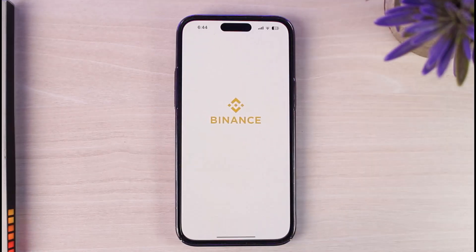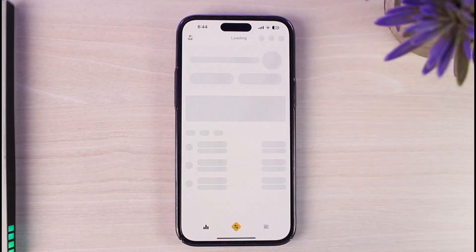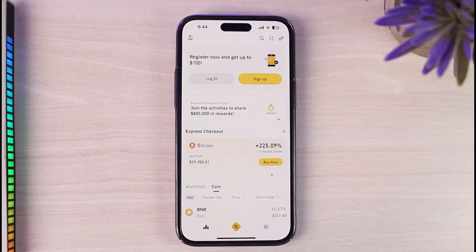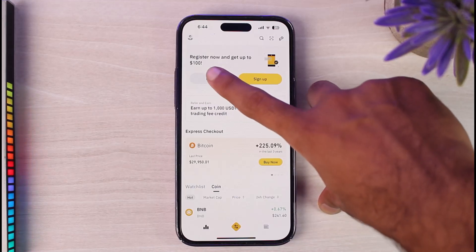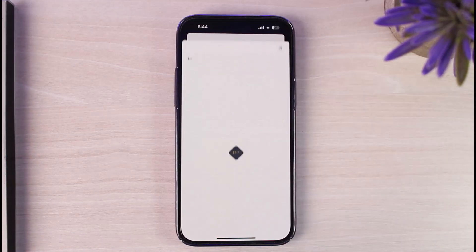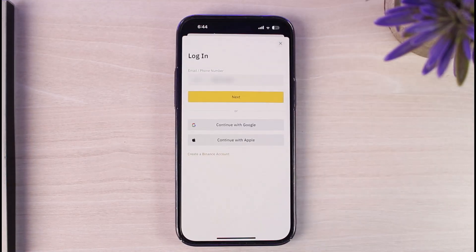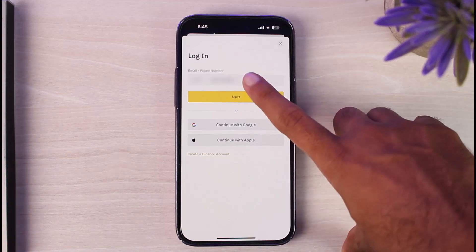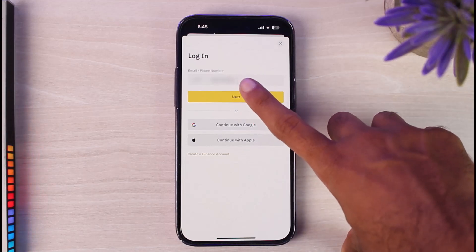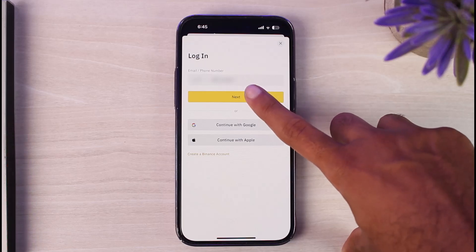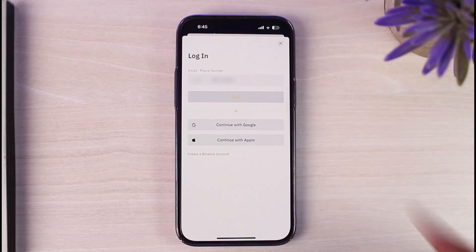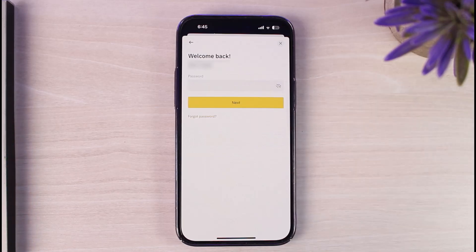To do that, first of all open up the Binance app on your mobile device. Once you have opened the app, your home page will look somewhat like this, where you'll have to simply tap on the login option right over here. To reset the password, first of all you'll have to enter either your email address or your phone number linked to your Binance account, and once you've done that, tap on the option Next.